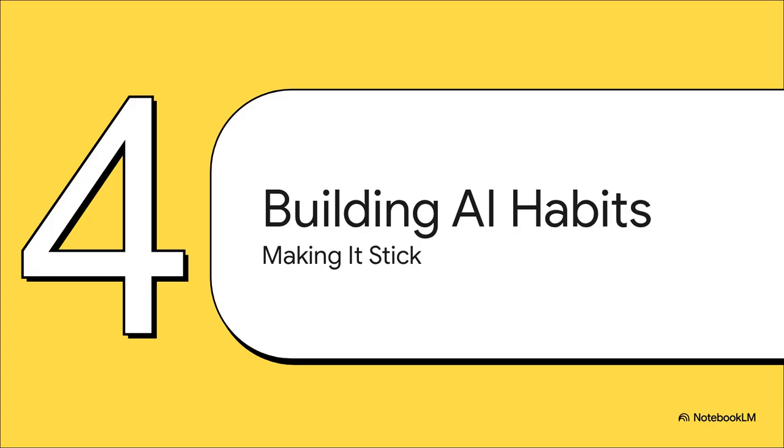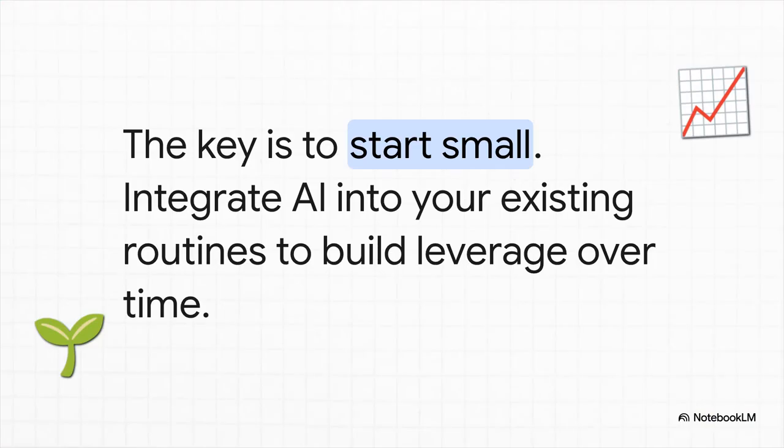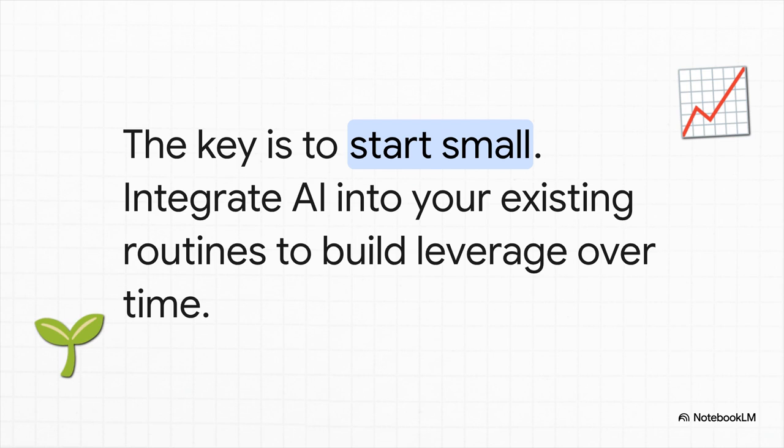So we've seen how AI can help out with creativity, with communication, and with analysis. But the big question that's left is how do you actually make this a part of your daily routine? This isn't about completely overhauling the way you work overnight. The real secret is to just start small. Find those little moments and those repetitive tasks where AI can give you just a little bit of leverage. Don't try to boil the ocean. Just focus on saving five minutes here and 10 minutes there. I promise those small wins add up fast.